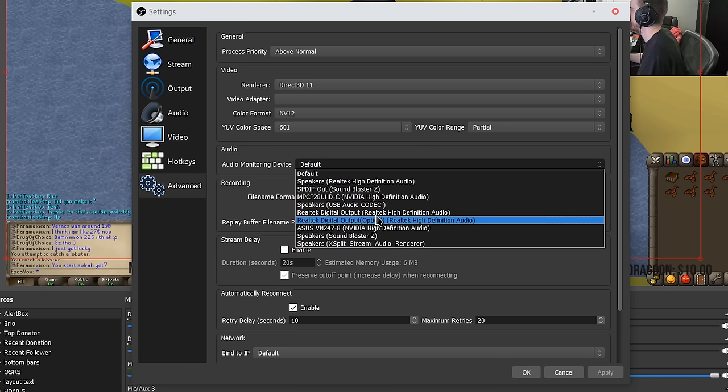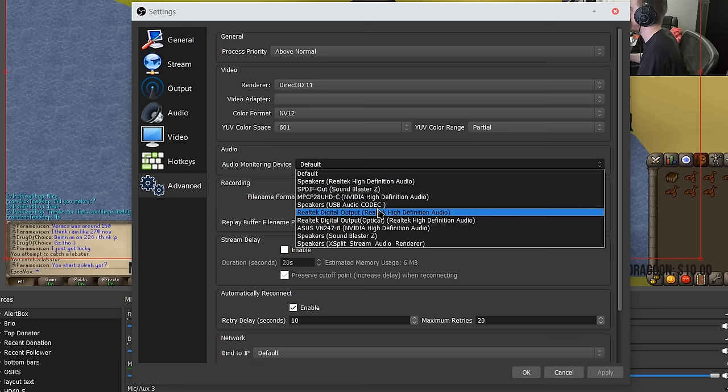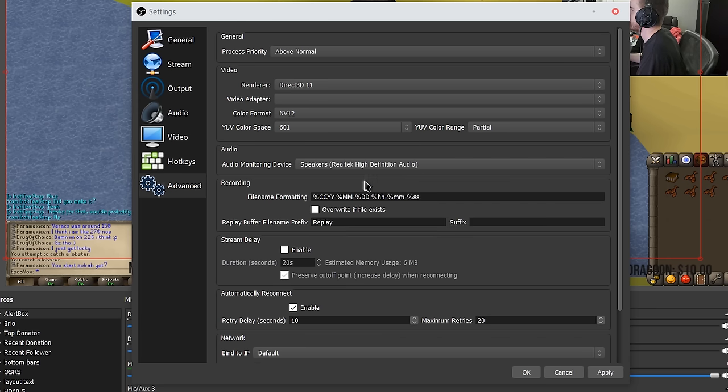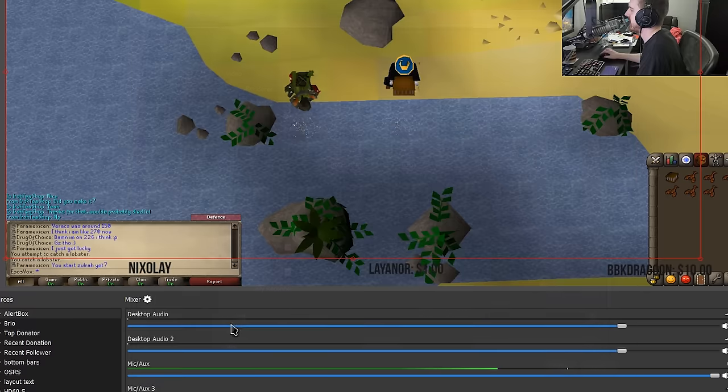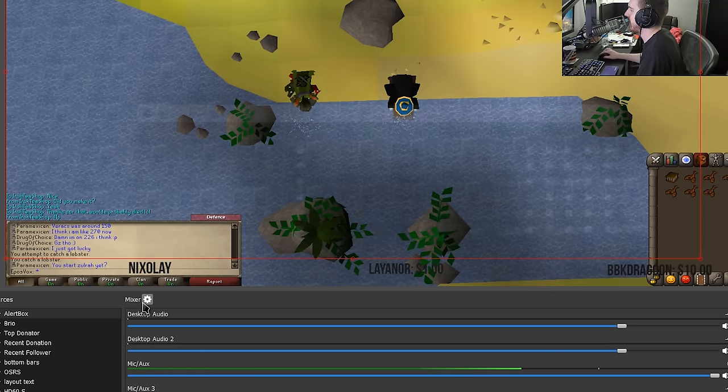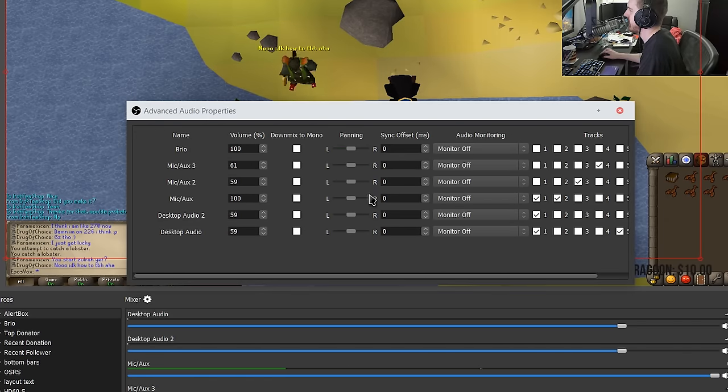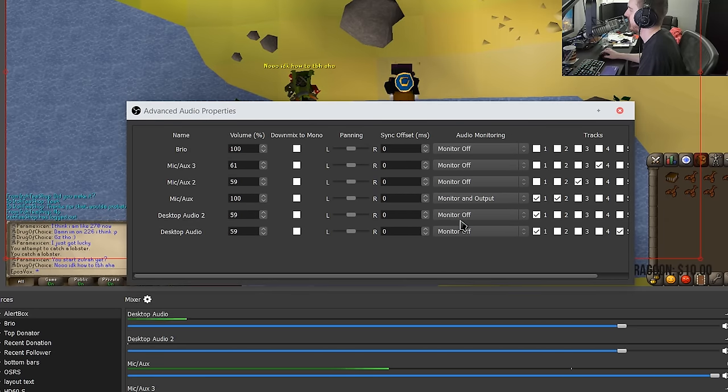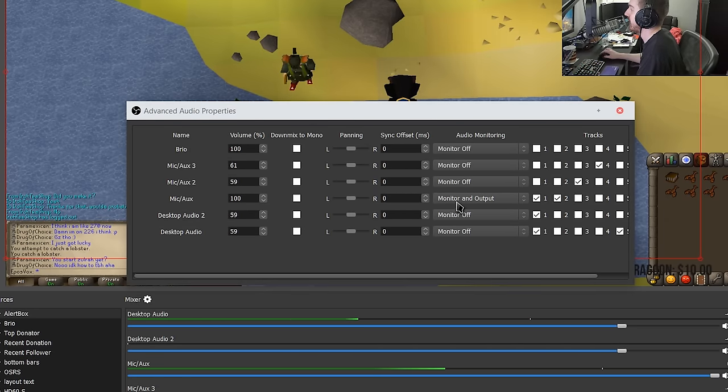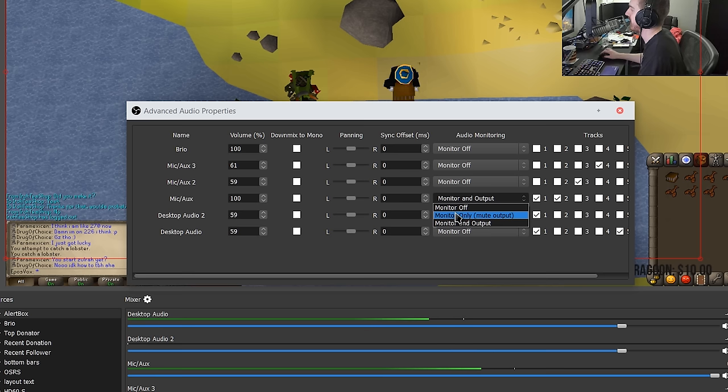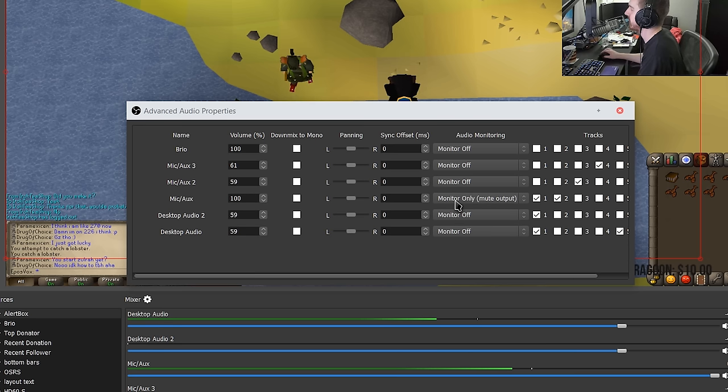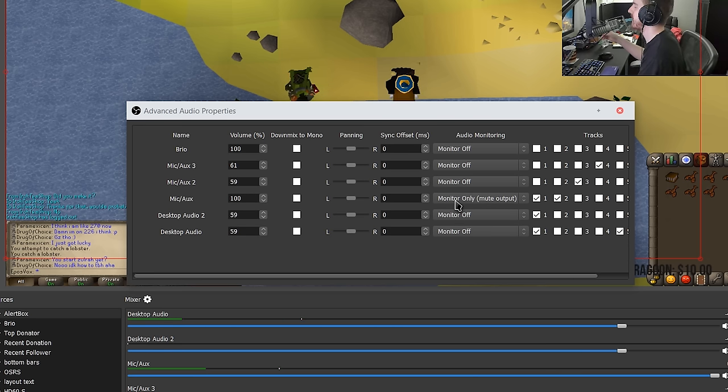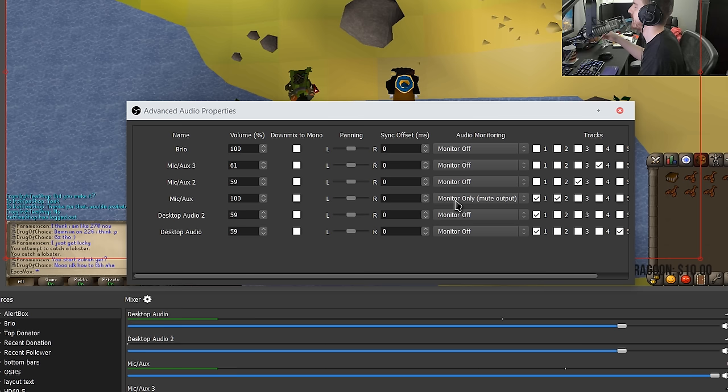So for example I'll set it to go to my headphones right here. Click apply and now when I enable audio monitoring I can enable it from my microphone monitor and output and now it's echoing to me through my headphones, monitor only echoing to my headphones but not through the actual recording. Super super handy.